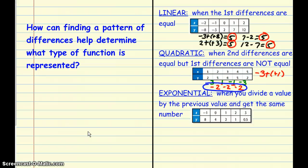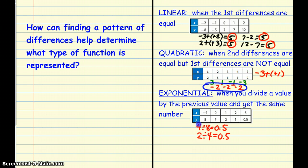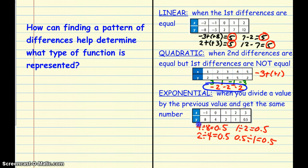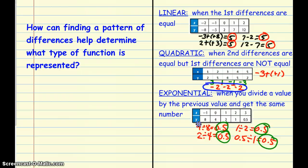For exponential functions, you divide one value by its previous value to find a common ratio. Here: 4 divided by 8 is 0.5; 2 divided by 4 is 0.5; 1 divided by 2 is 0.5; and 0.5 divided by 1 is 0.5. The ratio from one term to the previous is the same, so that represents an exponential situation.